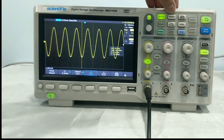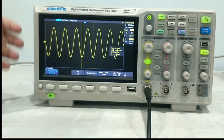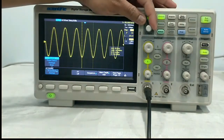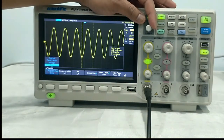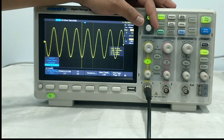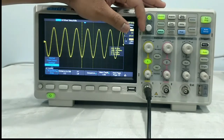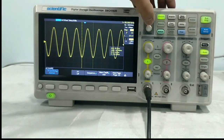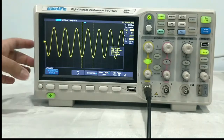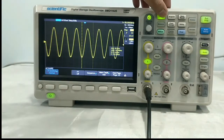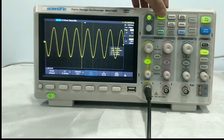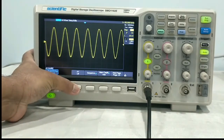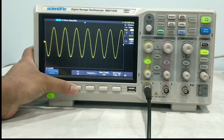Next comes acquire. In acquire, you can set the acquisition mode: normal, peak detect, average, or e-resolution. We will put it to normal. You can also turn the X-Y mode on or off — if you turn this on, this is the X-Y mode.